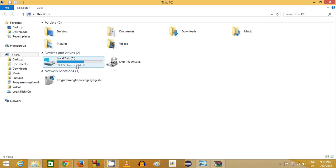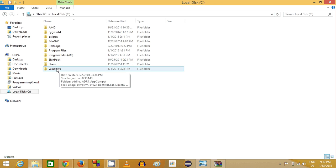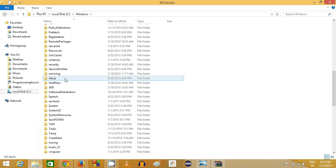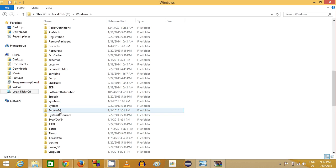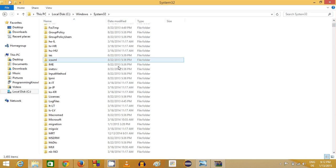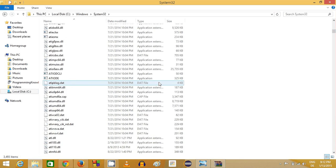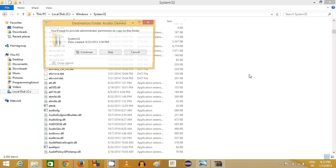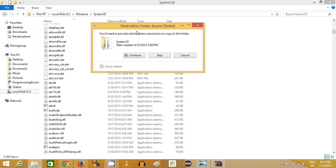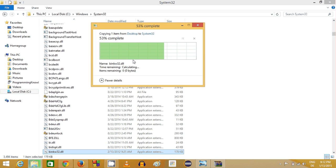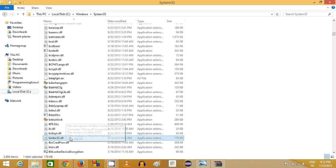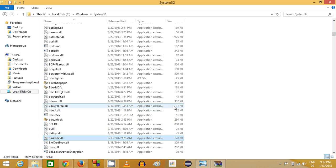Then go to your computer, in the C drive there will be a folder called Windows. Go inside this Windows folder. In this Windows folder, there will be a folder called System32. In System32, most of your DLL files are there. What you need to do is just paste this file here. It will show this kind of message; just click continue.